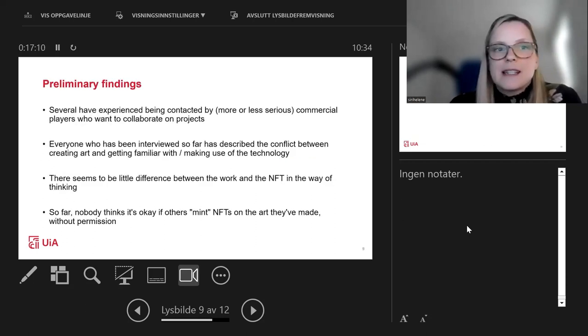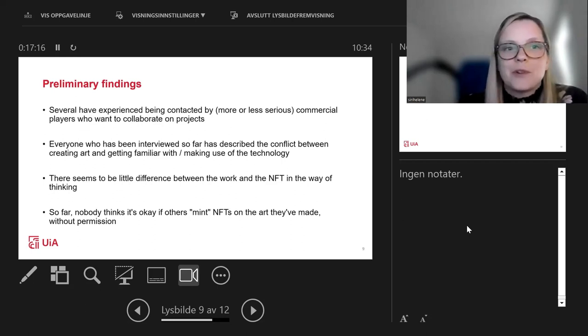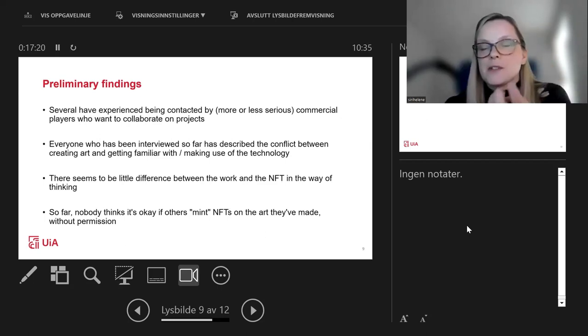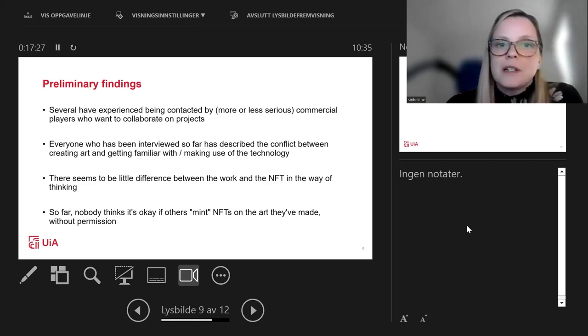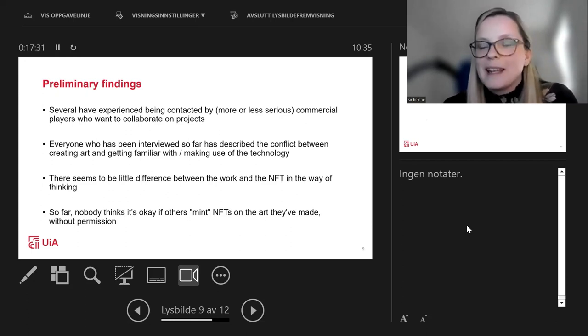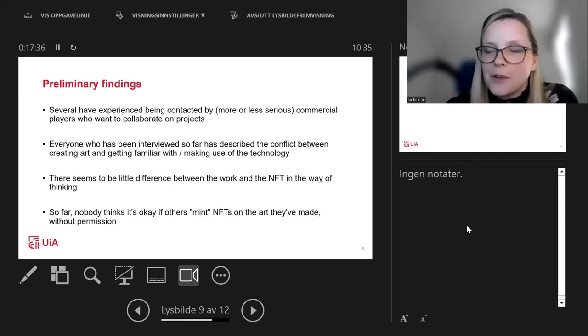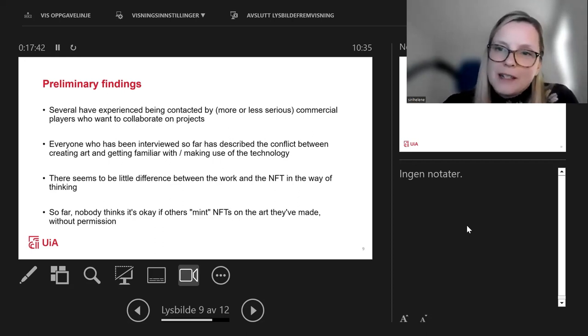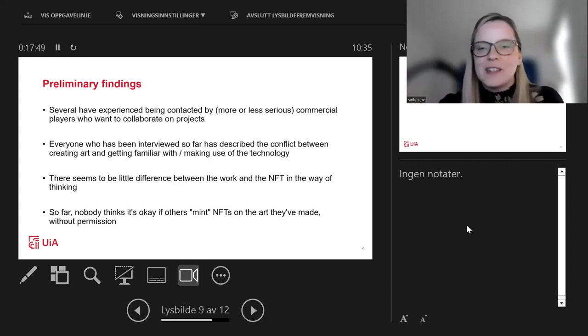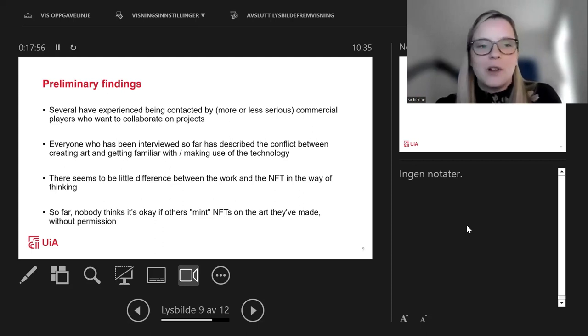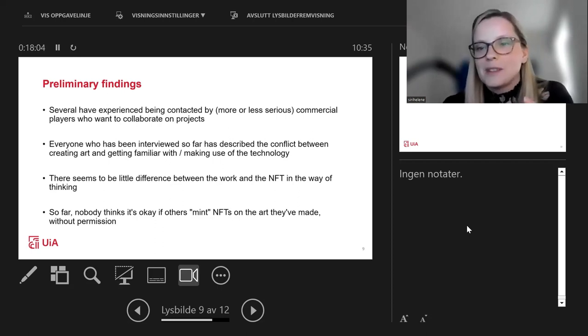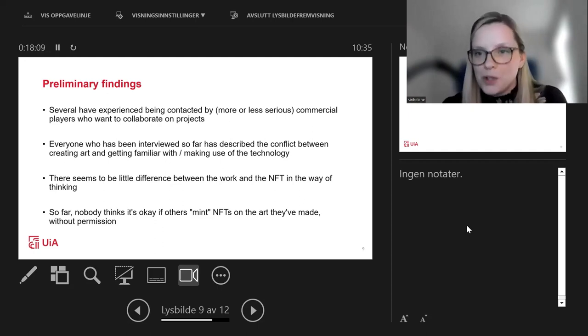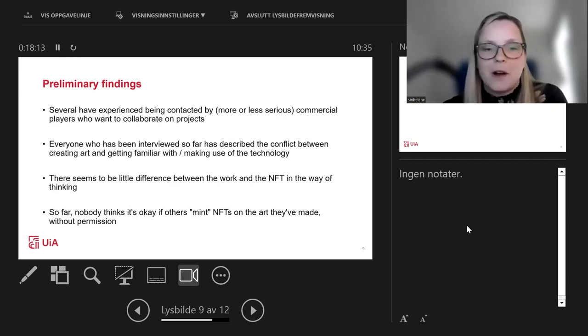The preliminary findings that we have so far are that several of the artists have been contacted by more or less serious commercial players who want to collaborate on projects. There's this commercialization of the process right from the beginning. Everyone so far has described that conflict between creating art and being an artist and getting familiar with or making use of the technology or maybe having to rely on others to use the technology. One very interesting finding: we as lawyers tend to compartmentalize things into different segments. We see the NFT as a block of metadata in the blockchain. The work of art is something different. But when we interview artists, there seems to be less difference or little difference between the work and the NFT.